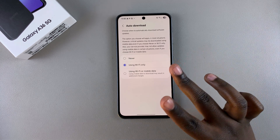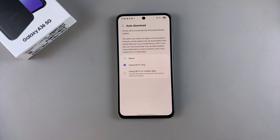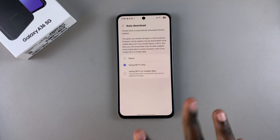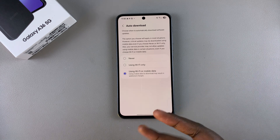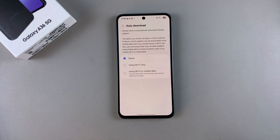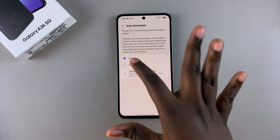If my A36 detects that there are available updates whenever connected to a Wi-Fi network, it will automatically start downloading, and then all I'll need to do is restart my device so that the update can be added. You can also choose to have it set to Wi-Fi or mobile data, or you can disable this option completely and manually download and install any updates that are available.